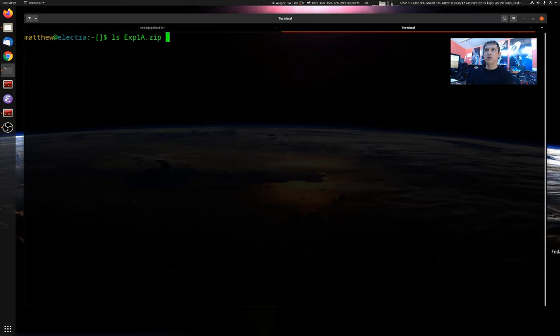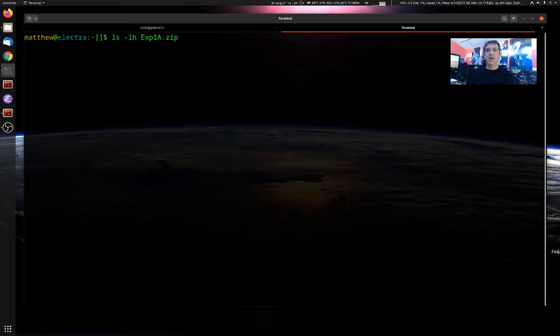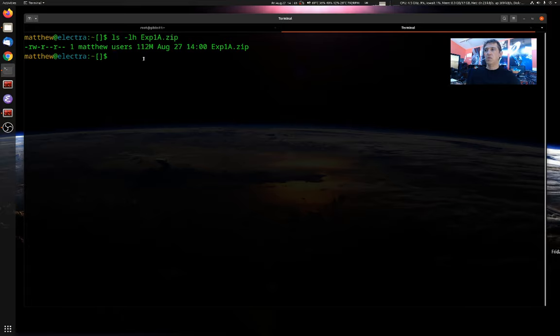So the first thing we'll need to do is find some data to copy. I have a file here called x1a.zip. We can get the file size by asking for long form information. H gives it in human readable format. You can see this file is 112 megabytes large.